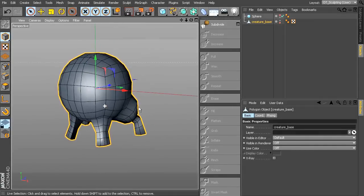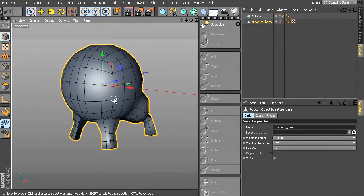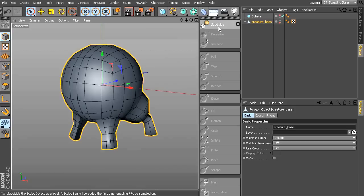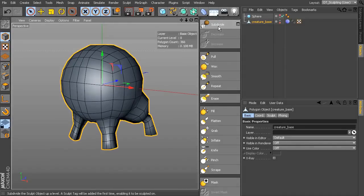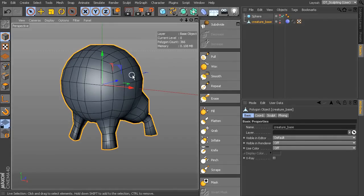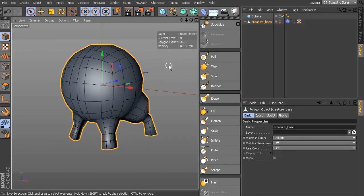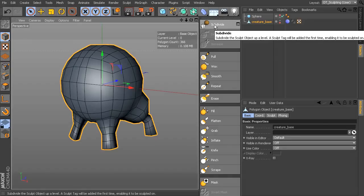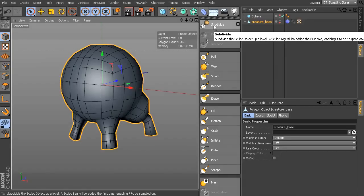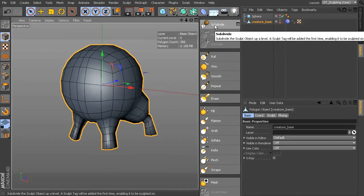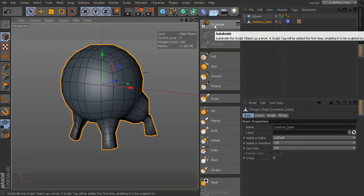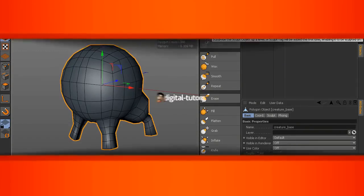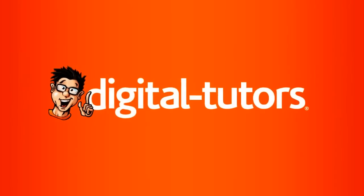And then we can take this and we want to be able to sculpt it. So I need to hit subdivide. And that has added now a sculpt tag. And now we can begin subdividing this mesh and actually shaping it. So in the next lesson, let's actually talk about what subdivision levels are and how we can work with those. What that means for us as we begin our sculpting process. So we'll go ahead and talk about subdivision levels in the next lesson.